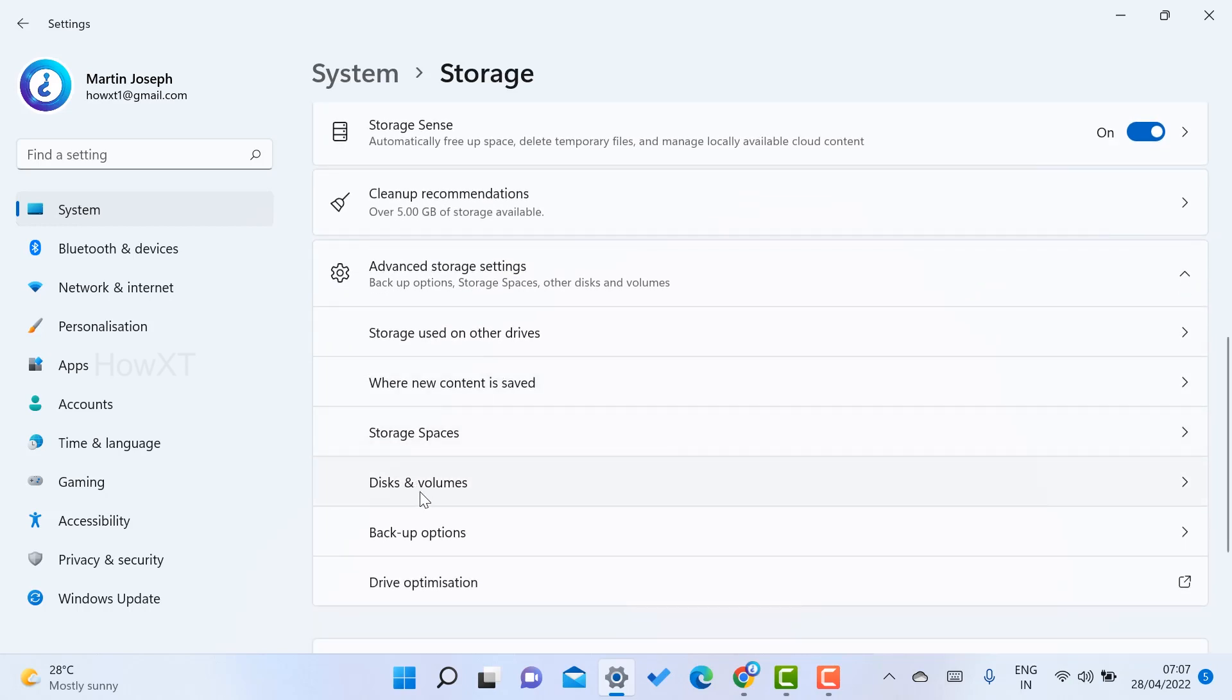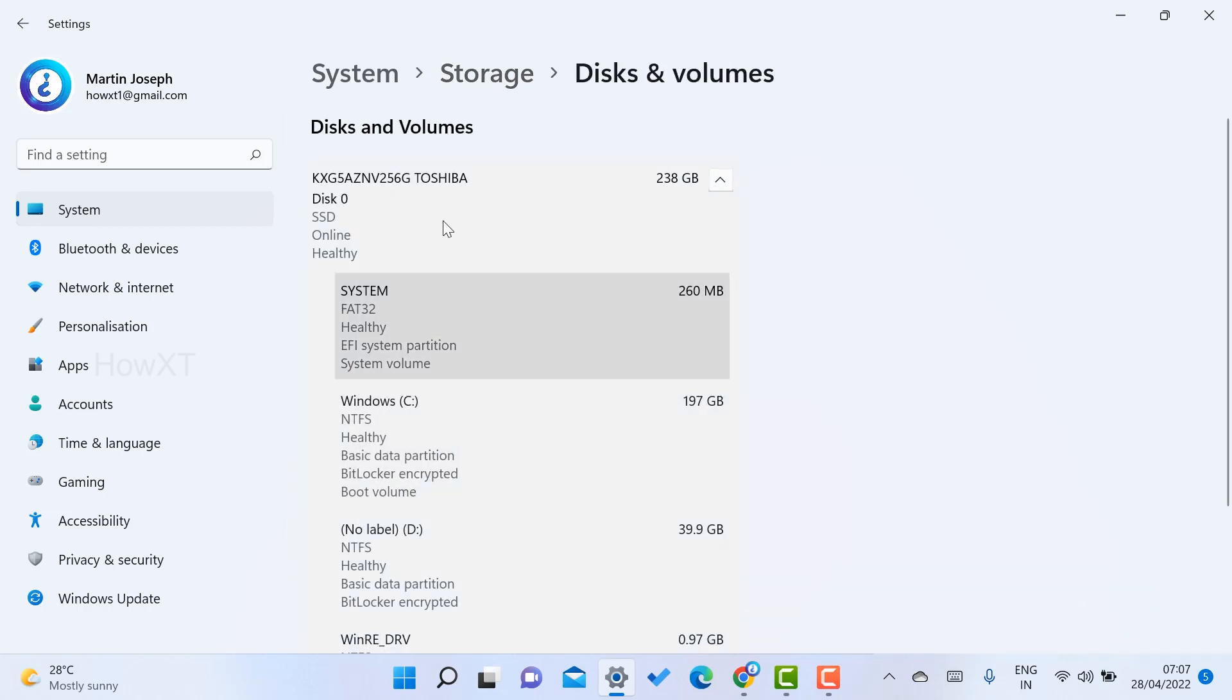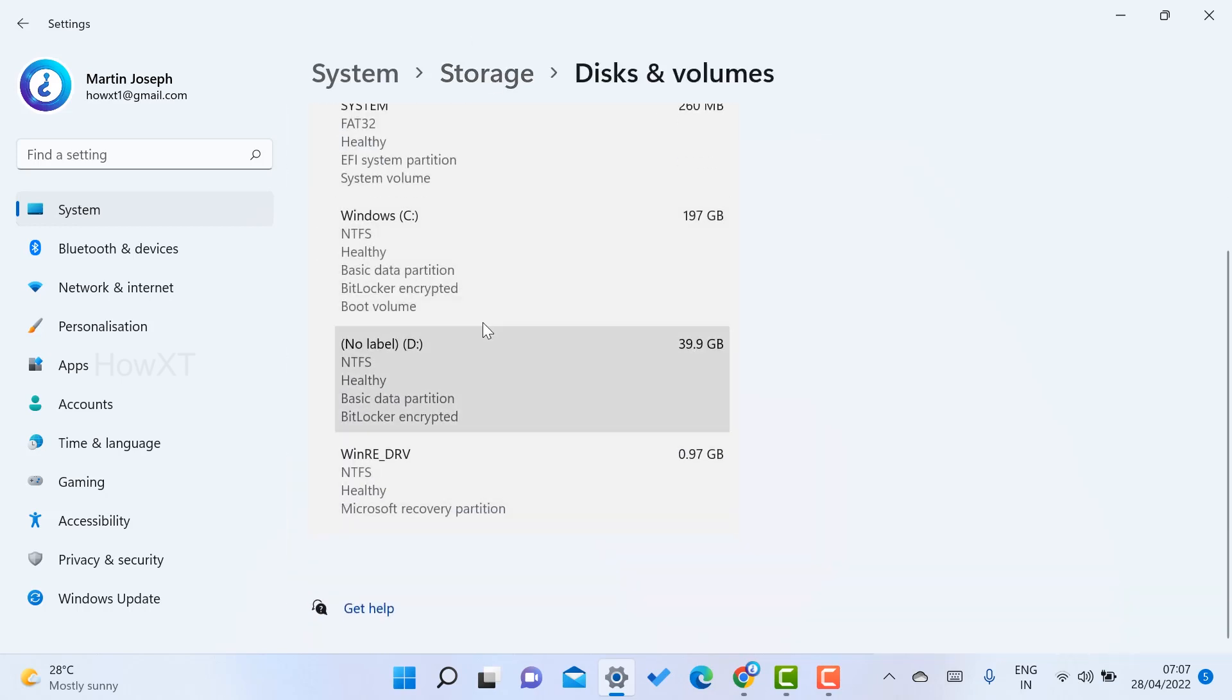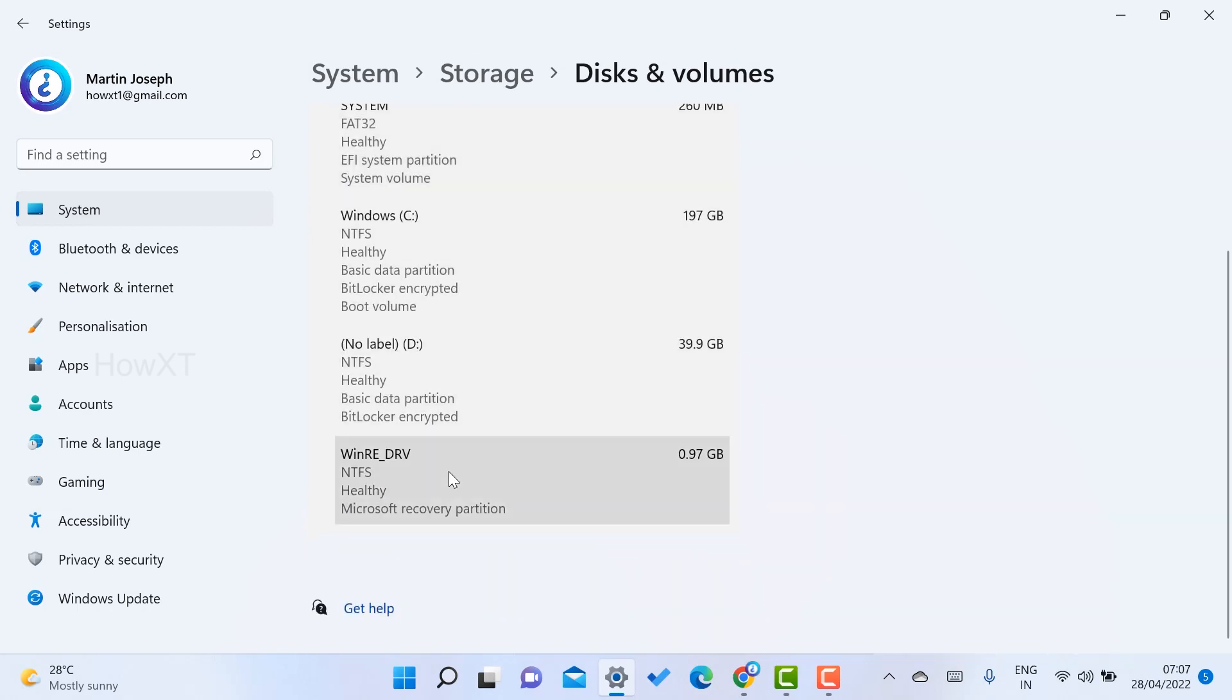Once you select Disks and Volumes, your disks and what volumes you divided - everything will be displayed over here. I have C drive, D drive, and system 32 files as well as the bin files.